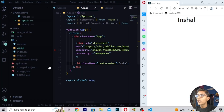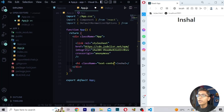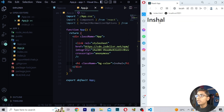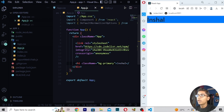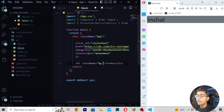You can also add a background color on this text by writing bg-color. Nothing happens because you have to write the color name. If you write bg-info you get the info color; if you write bg-success you get the success color; if you write bg-danger you get red — a crimson light color. You can also write bg-primary or bg-secondary.